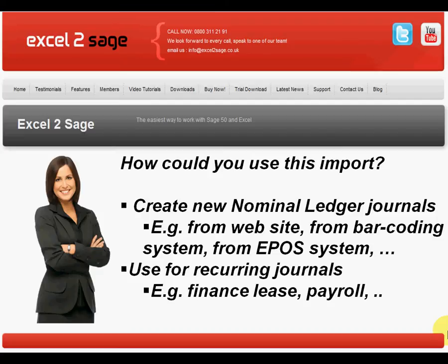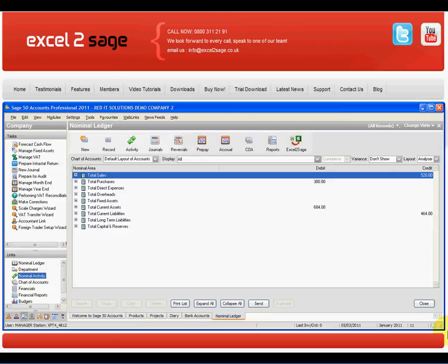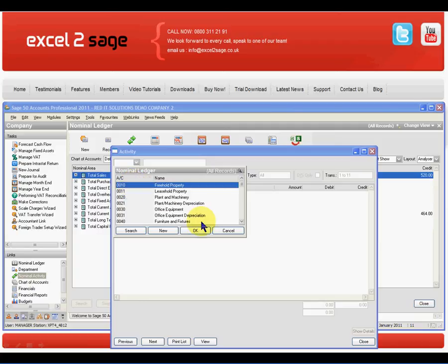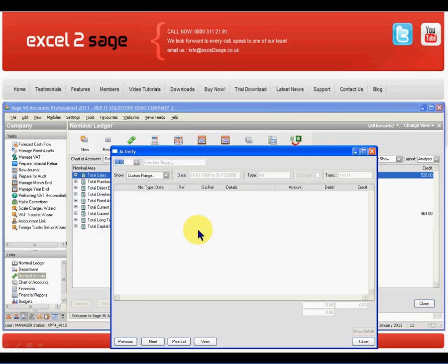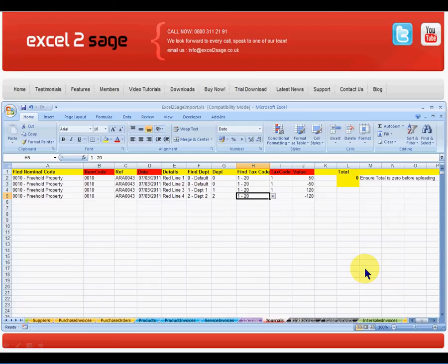So let's see how easy it is to do this. I'll start in my Sage 50 and I'll have a look at the activity on account 10. As you can see, I don't have any transactions on there at the moment. But what I want to do is import this four-line journal.